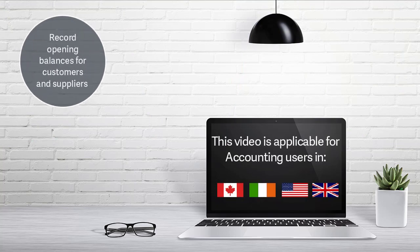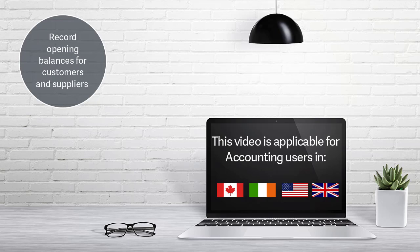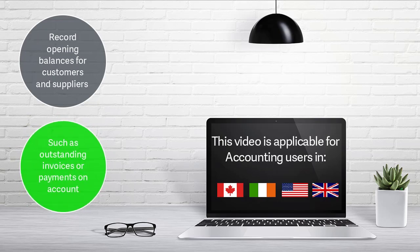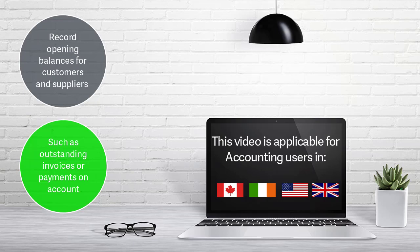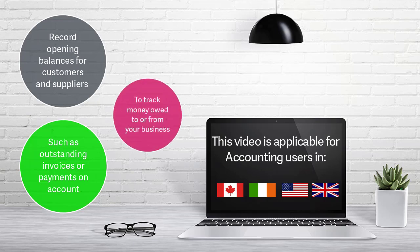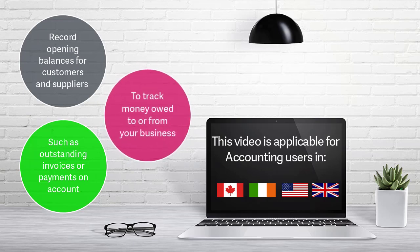Whether you are just starting your business or switching from another accounting system, you are likely to have opening balances for your customers and suppliers. Recording these opening balances, such as outstanding invoices or payments on account that have not yet been allocated, makes it easy to keep track of the money owed to or from your business.